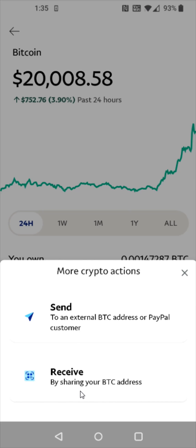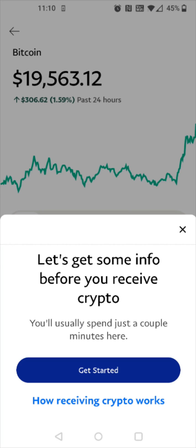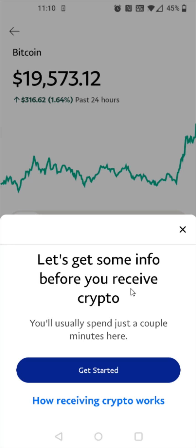So I'm going to click on receive. If this is the first time you're going to be receiving crypto to your PayPal account, you might need to go through some additional steps. For me, it says 'Let's get some info before you receive crypto.' You'll usually spend just a couple of minutes here, so click get started.